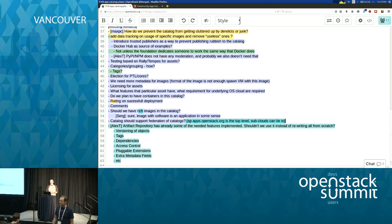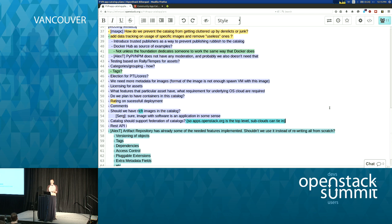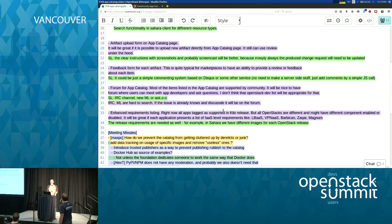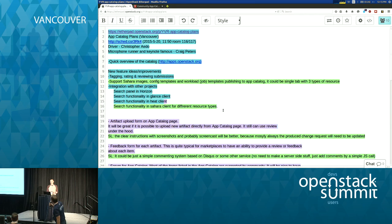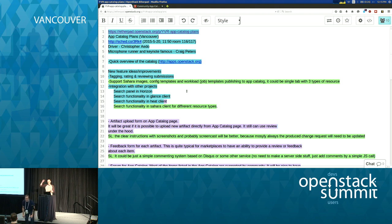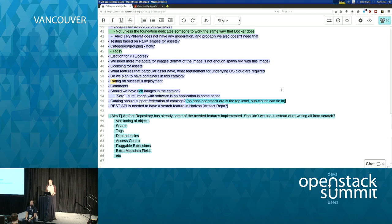Some kind of REST API would be nice so you could integrate Horizon — it can just search through it. It would be great if you could type 'glance search ubuntu 14' and get back a list of images, and 'glance pull' to have it fetch the requirements from the catalog so it can properly bring it in. Same for the Glance client, Heat client, and somewhere in Horizon.